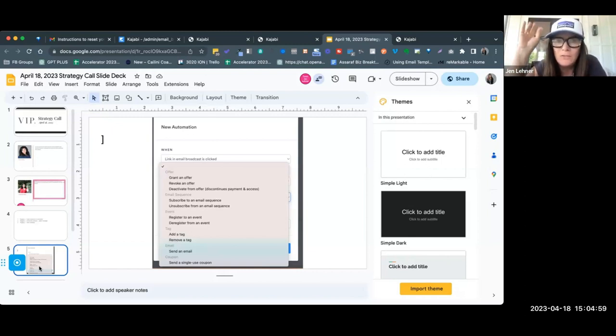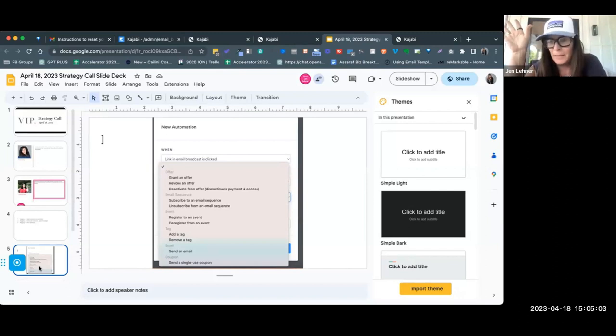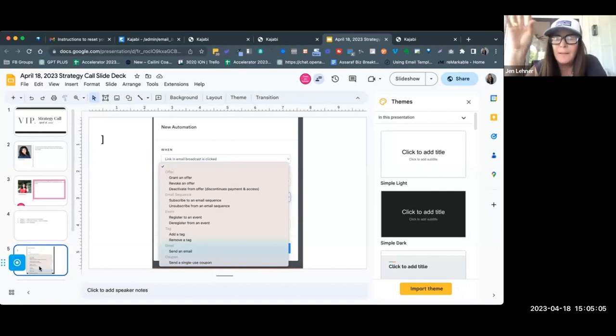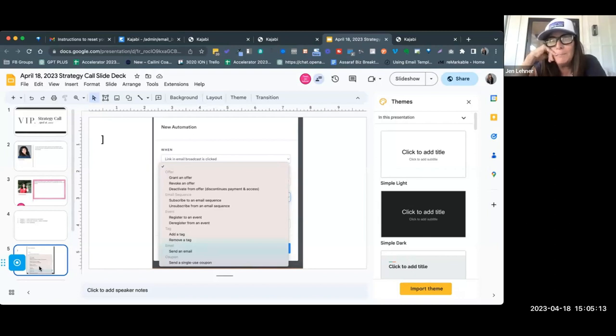Like go into your email service provider of choice—they all do something—and set up a cool automation. Maybe it's going to be an automation that happens when somebody leaves your membership program.